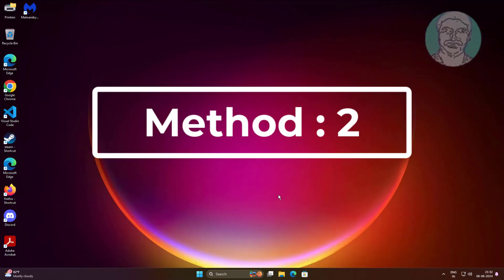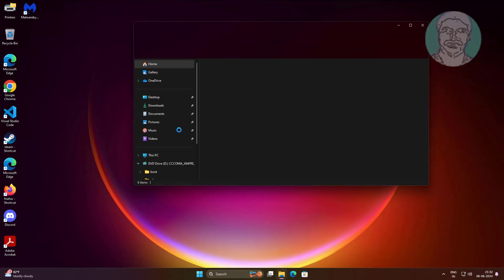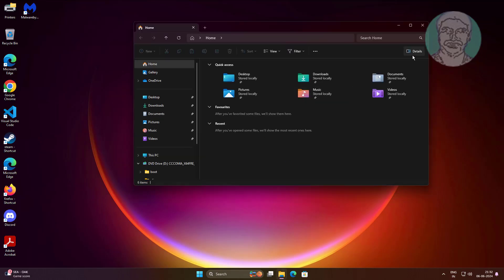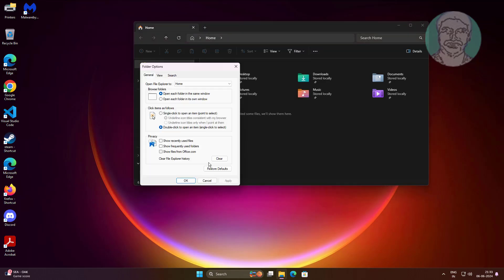The second method is to open File Explorer, click the three dots, and click Options. Check all the options, then click Apply and click OK.